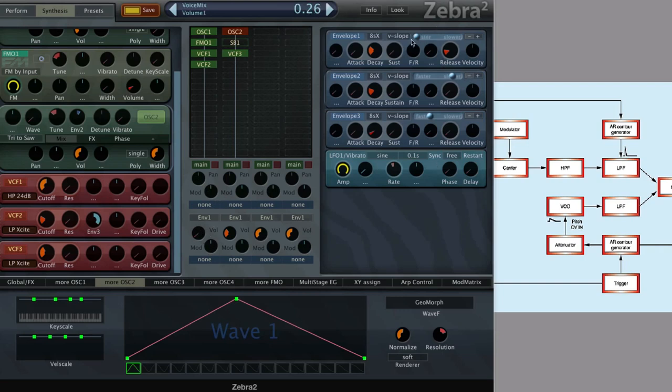Definitely mess with these slopes here on the master envelope and on the filter and tuning envelope.